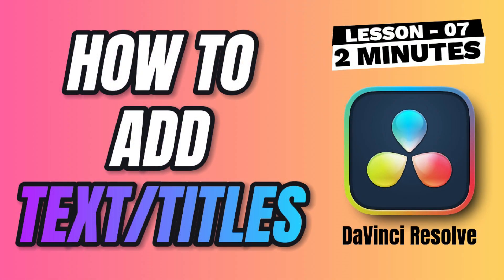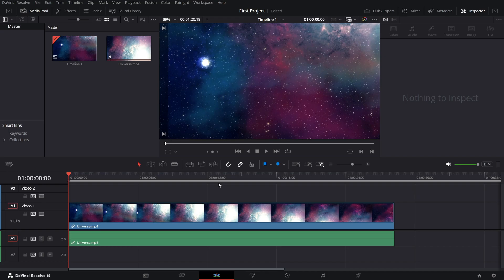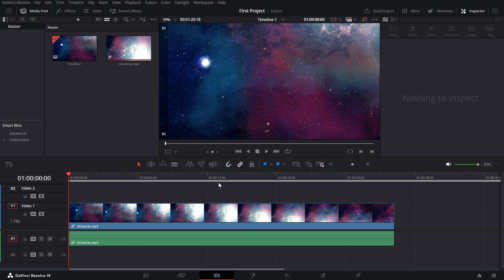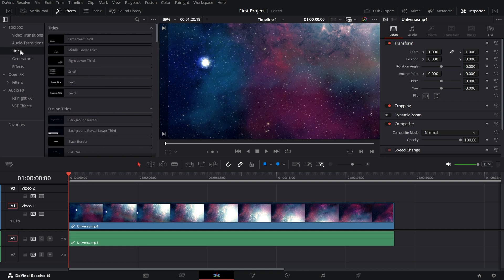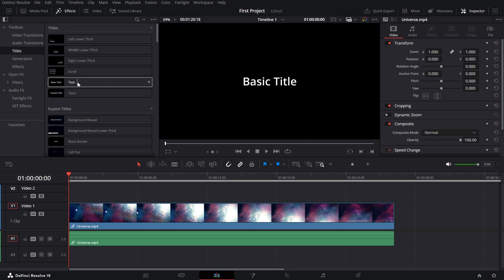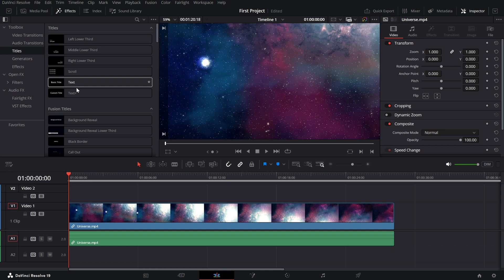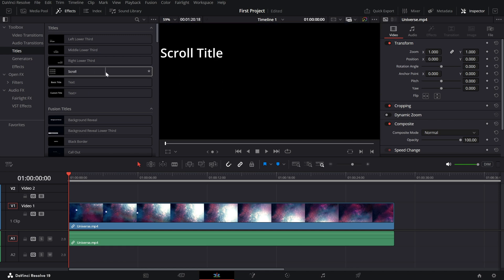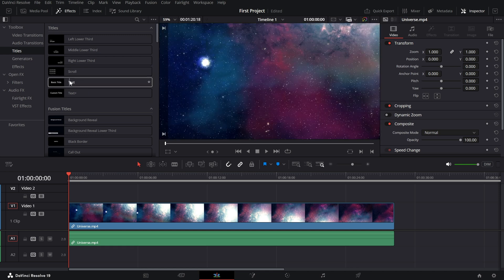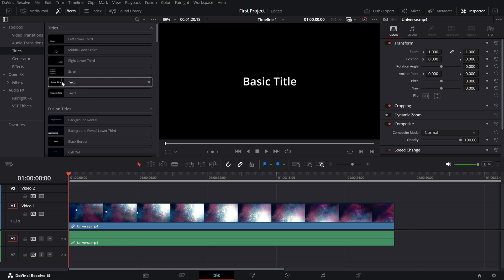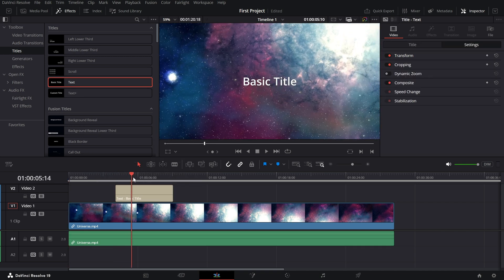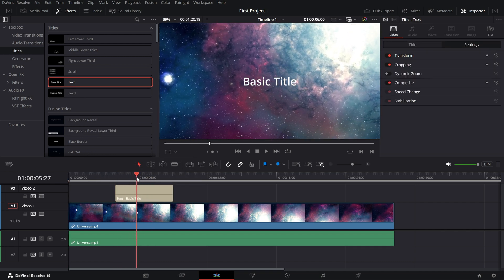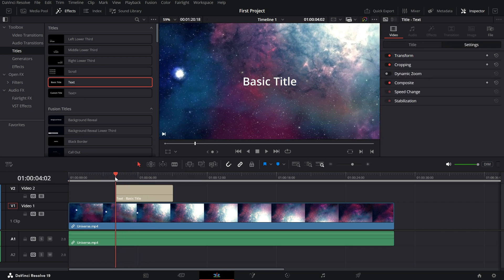Adding text and titles to your videos. Whether you're creating captions, intros or lower thirds, DaVinci Resolve makes it easy. Let's get started. First, make sure you're in the edit page. Head to the effects library located in the top left corner of the screen. Once there, click on the titles category. You'll find a range of options including simple text, lower thirds and cinematic title templates. To add a title, drag and drop one of these options directly onto your timeline above your video clip. If you just want basic text, select the text option.